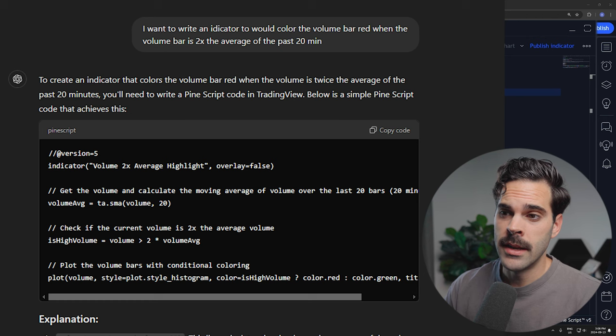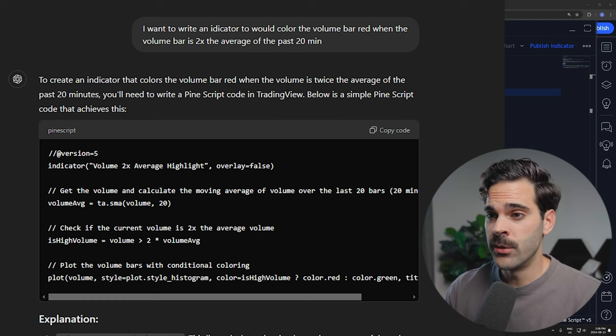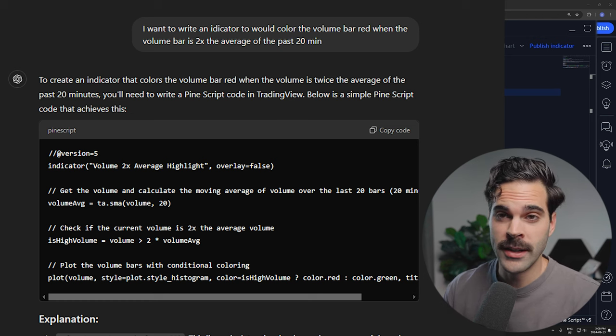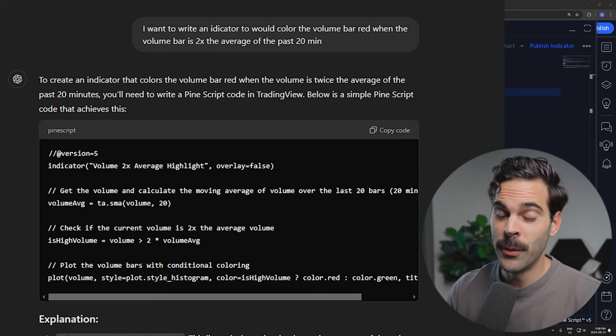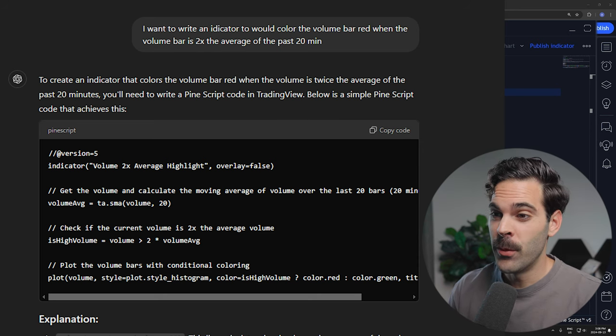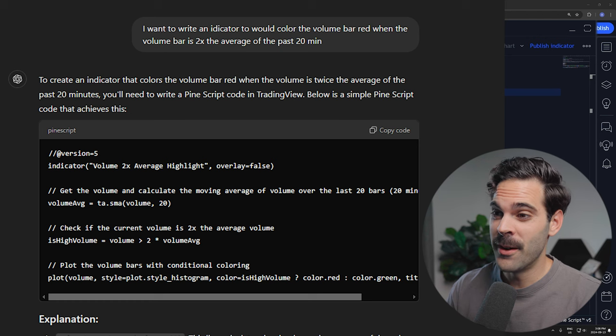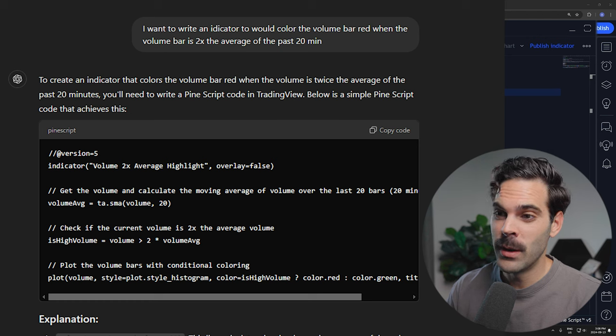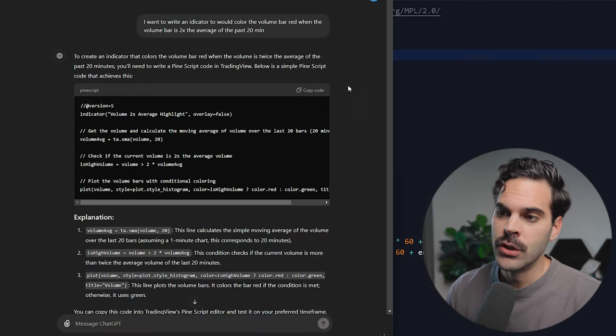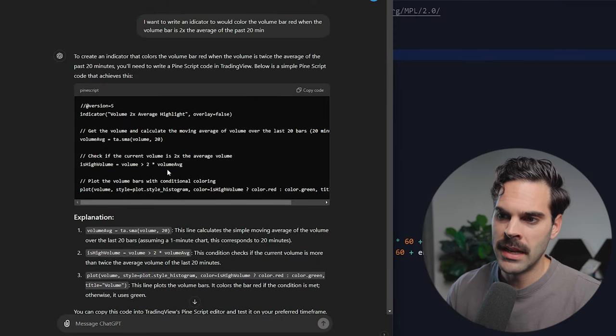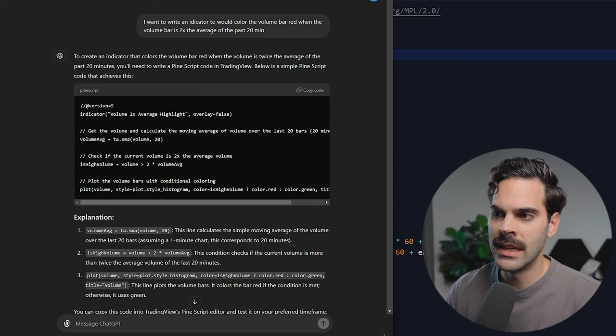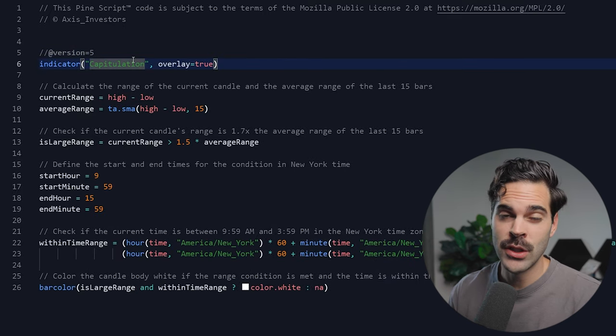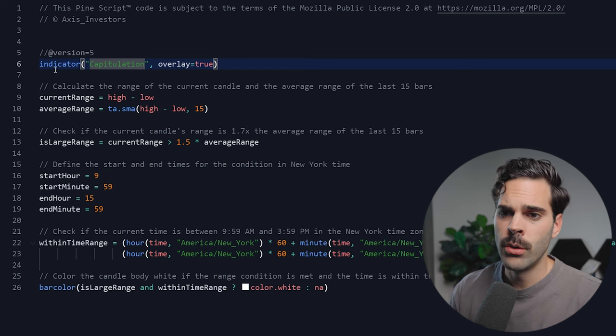What I did is I went into ChatGPT while I was walking, so forget about the typos. I wrote: 'I want to write an indicator that would color the volume bar red when the volume bar is 2x the average of the past 20 minutes.' It gave me a basic script and I went over there after and improved it. We're going to be looking at the latest version that I have, which I think works really well.